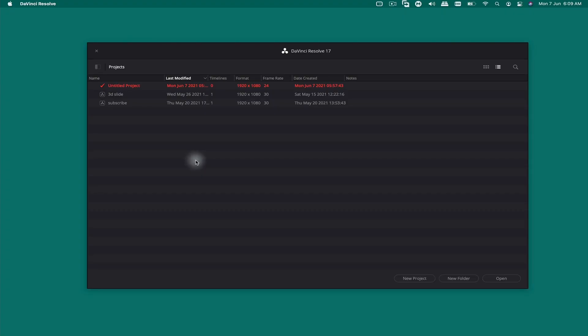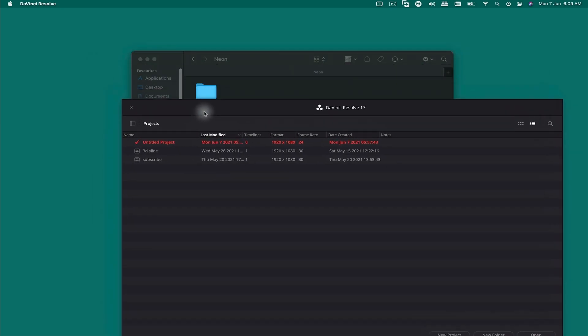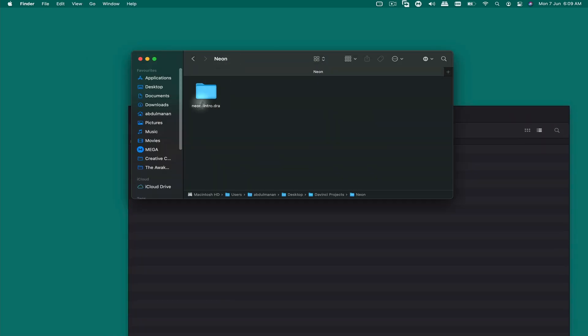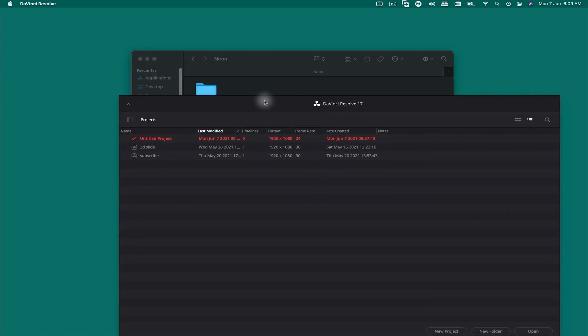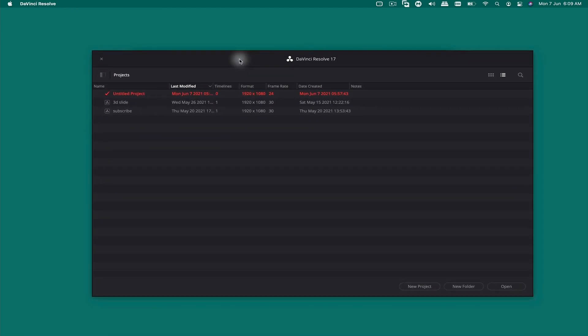Once you download the template, extract the file. After you extract it, you'll get this folder inside. Now open up DaVinci Resolve and once you're on the project manager window...